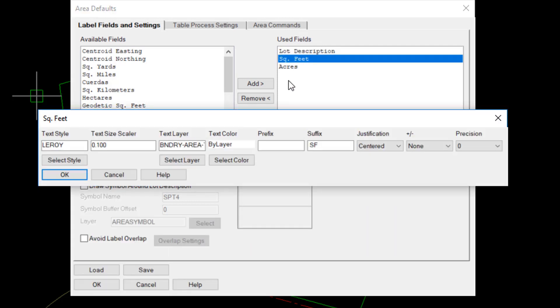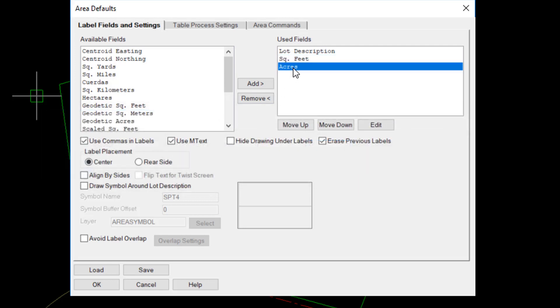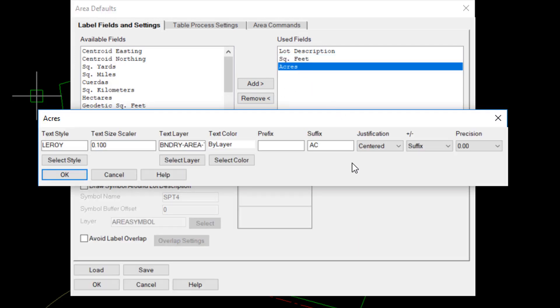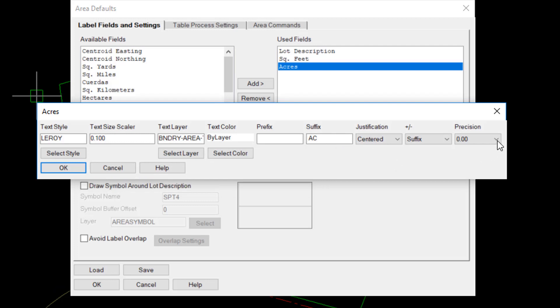Likewise, for square feet, I can make the text size maybe a little bit smaller in this case, and change the suffix to SF for square feet. Acres, text size scaler, suffix, and precision can be set for both acres and square feet.